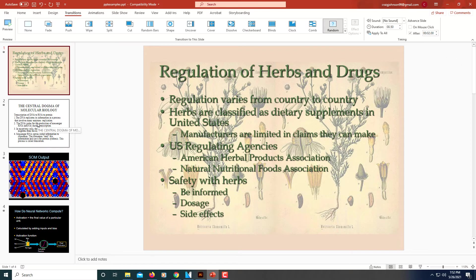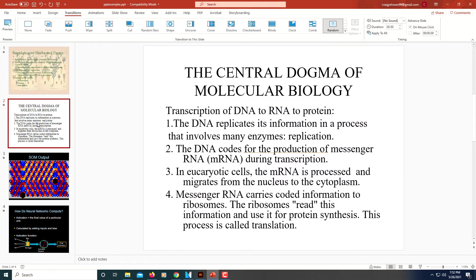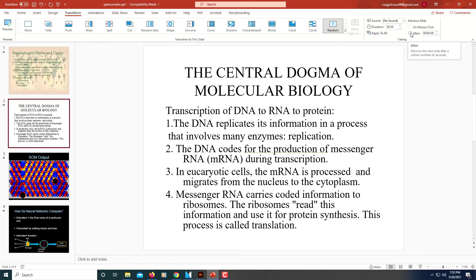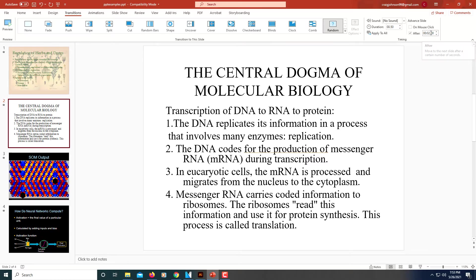Then you will select your next slide and do the same thing. You will unselect On Mouse Click and check the After box. Then you'll have to select how long you want this slide to be present before it moves on to the next. I'm going to set this for two seconds also — I hit the up arrow twice.